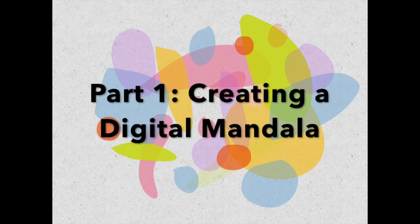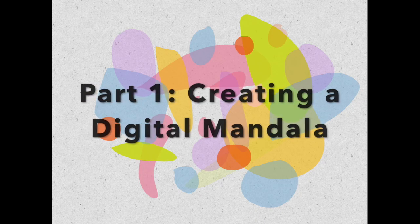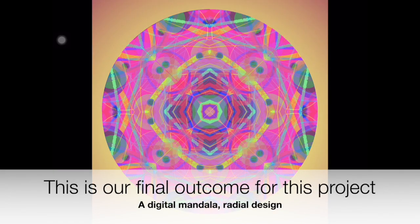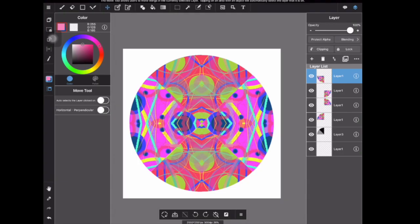Hi, I'm Ms. Levody and welcome to part one of creating a digital mandala. We're going to be using Medibang Paint and this video will take you through the steps needed to create a beautiful digital mandala on your iPad. This is an example of our final outcome for this project, so stick with us. Part one of this tutorial will show you how to get to this point by the end of this video.